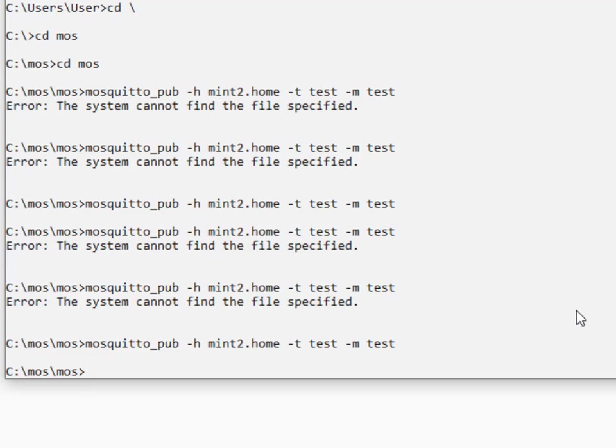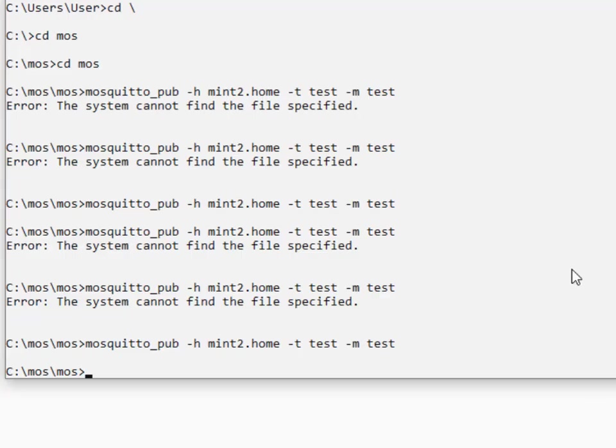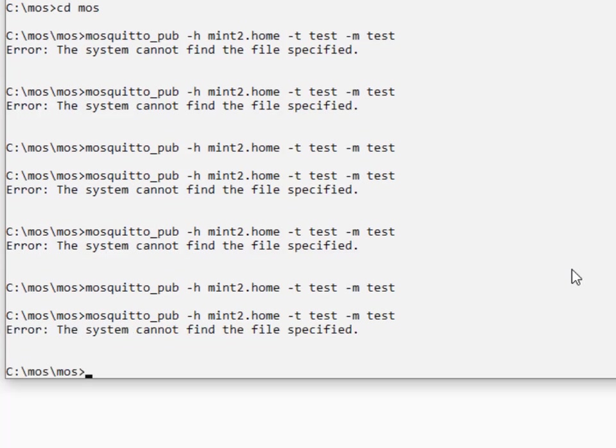If I was to subscribe to this topic, then I should see that message come through. Now let's stop it again and test it again and again we get the error message so it is actually stopped.